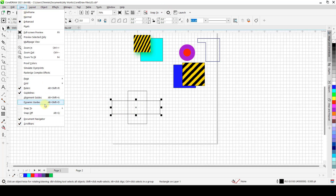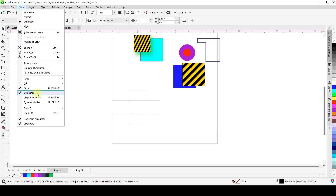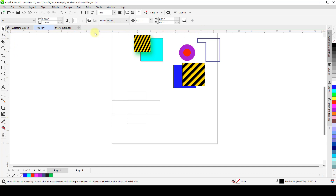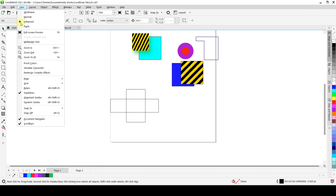To remove the grid, go back and uncheck it. We also have the Rulers and Guidelines. The Rulers are checked by default — you can see them at the left edge just after the toolbox and at the top just below the tabs. If you don't want them, you can uncheck them for more workspace. You can also toggle your Guidelines on or off depending on your preference.